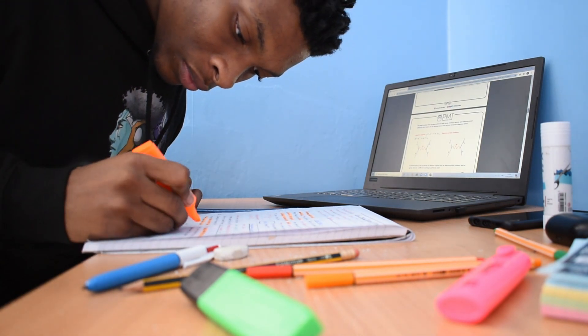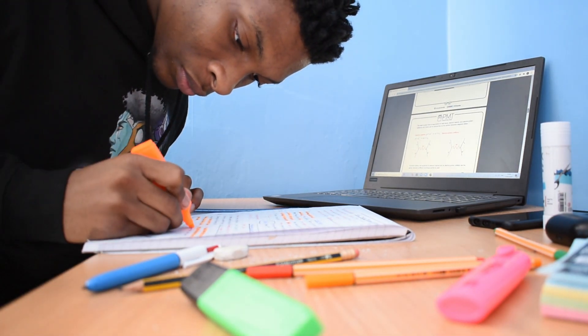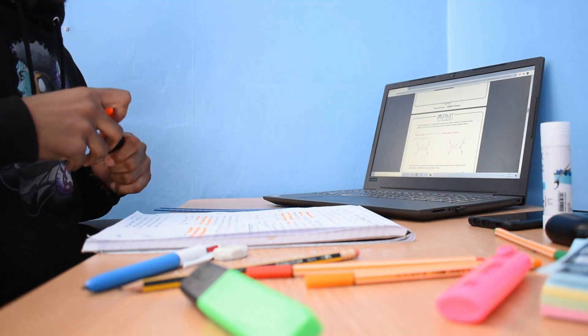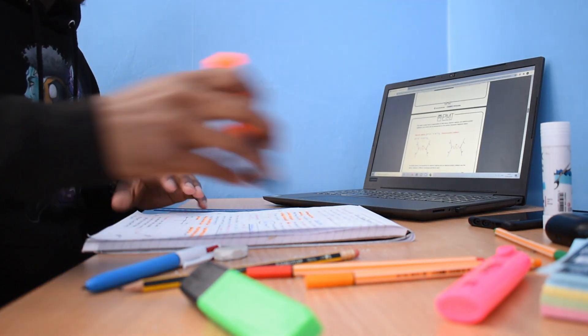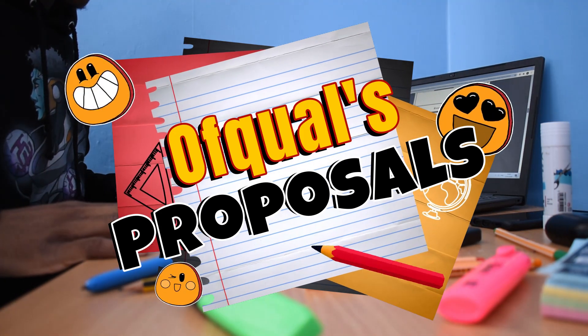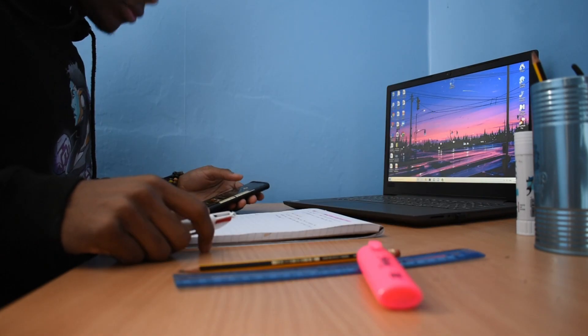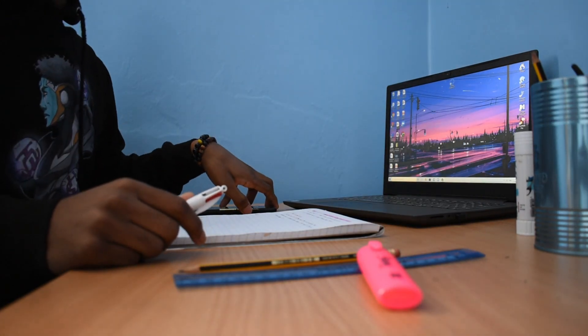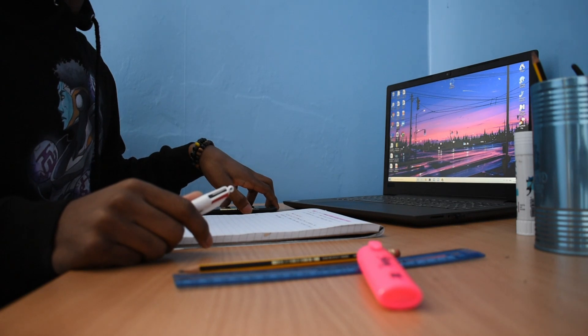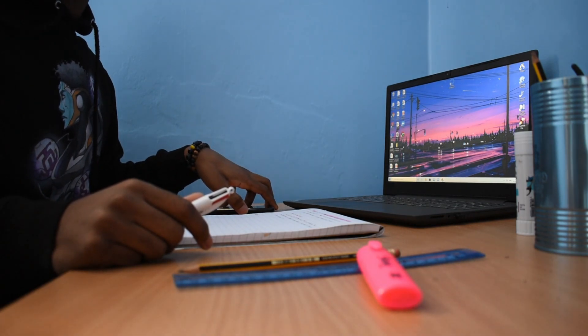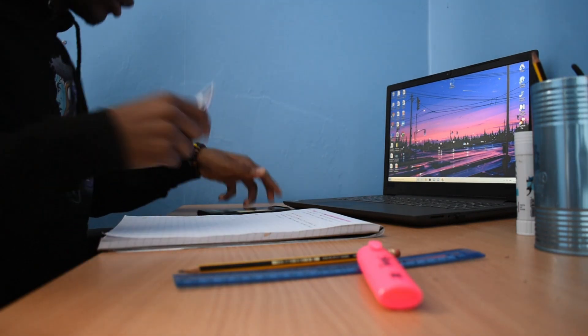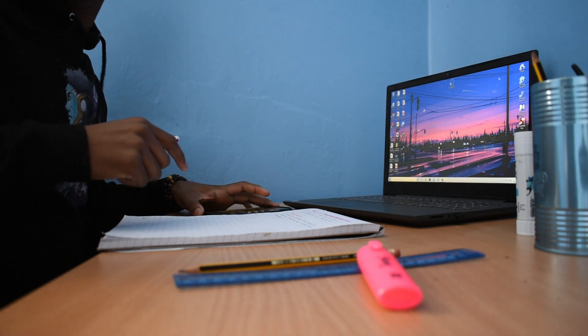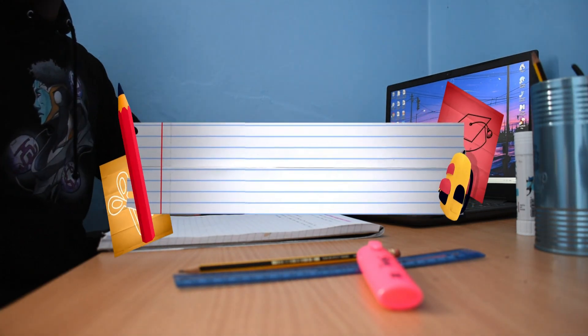But the question is, are the exams really completely gone? You see, Ofqual announced its proposals for what should replace the standard GCSE and A-level exams and they're currently just finishing up the consultation. You can see the official document in the description but I'll just give you the quick summary of what exactly they're proposing.